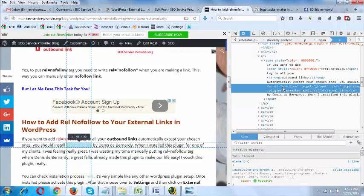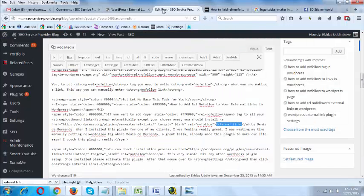This particular link will take my visitors to an outside website, so I have marked it as nofollow. If you want to add rel='nofollow' to any outbound link, you need to visit the text version of the editor and manually type rel='nofollow'.